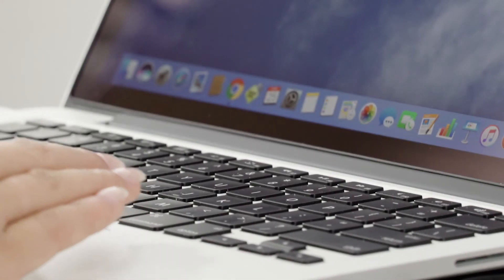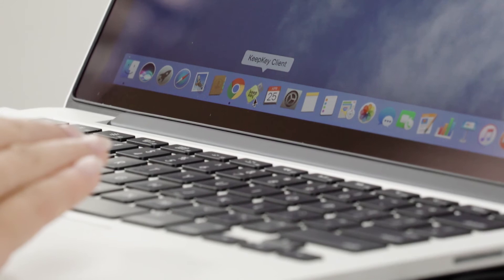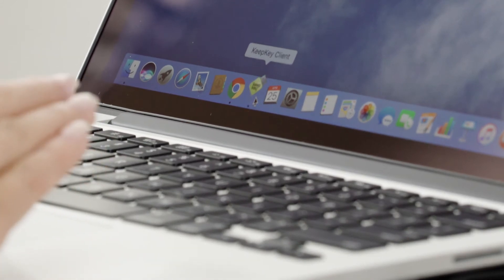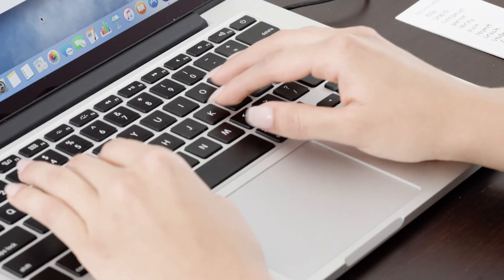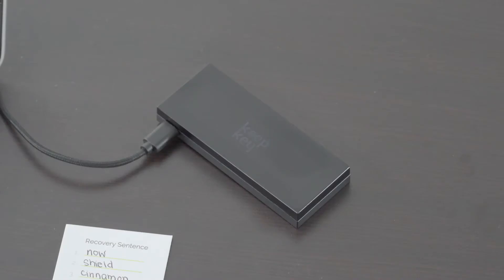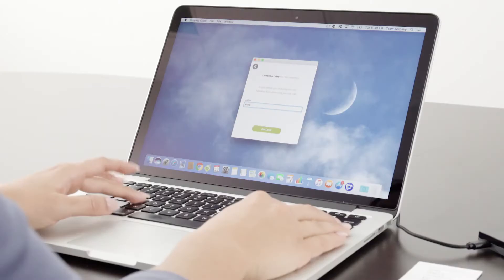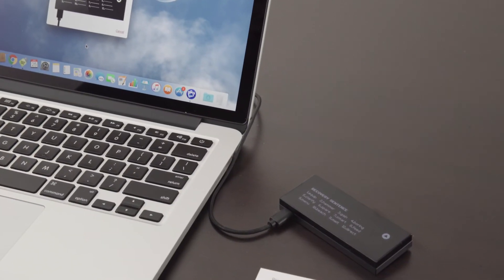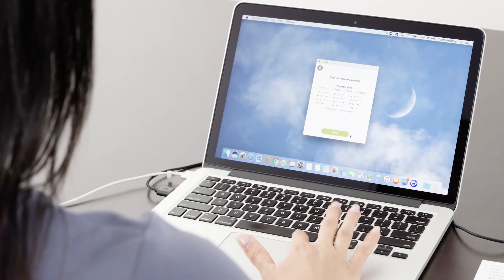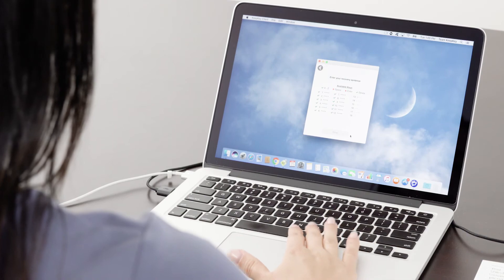There are several circumstances in which you may consider wiping your KeepKey device. For example, you may want to set a new pin, set a new label, initialize a brand new wallet with new keys, or recover your existing wallet.